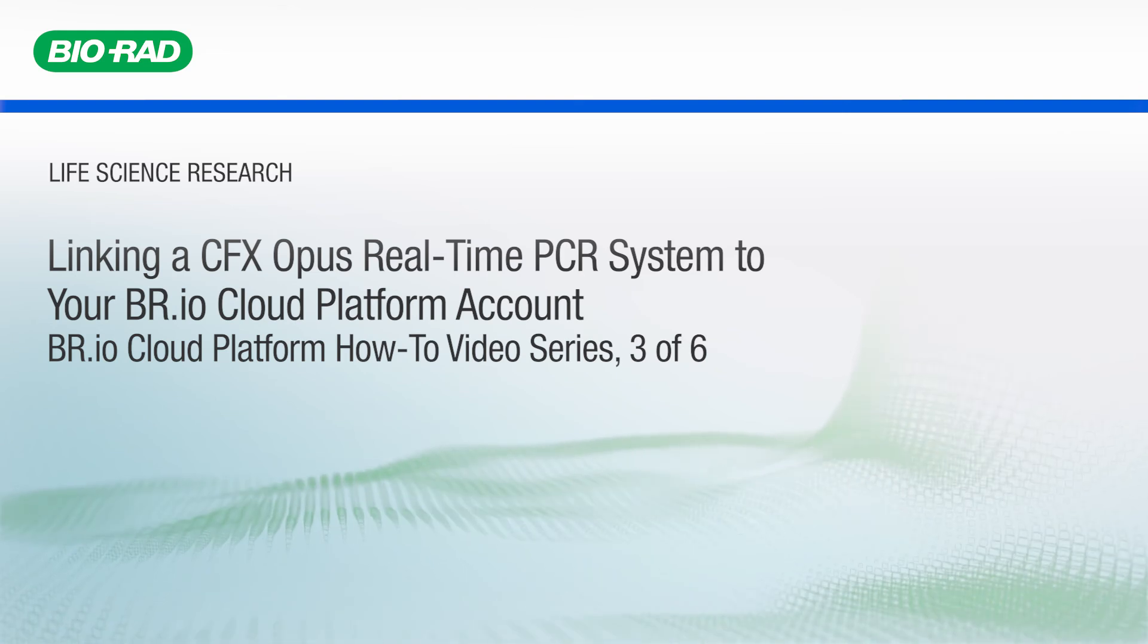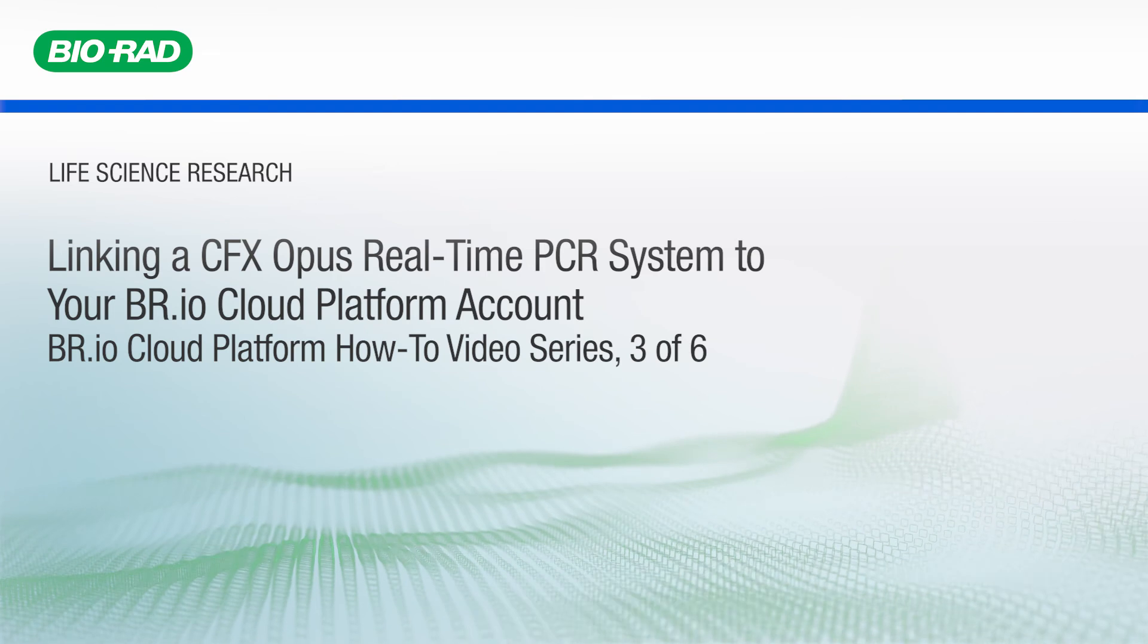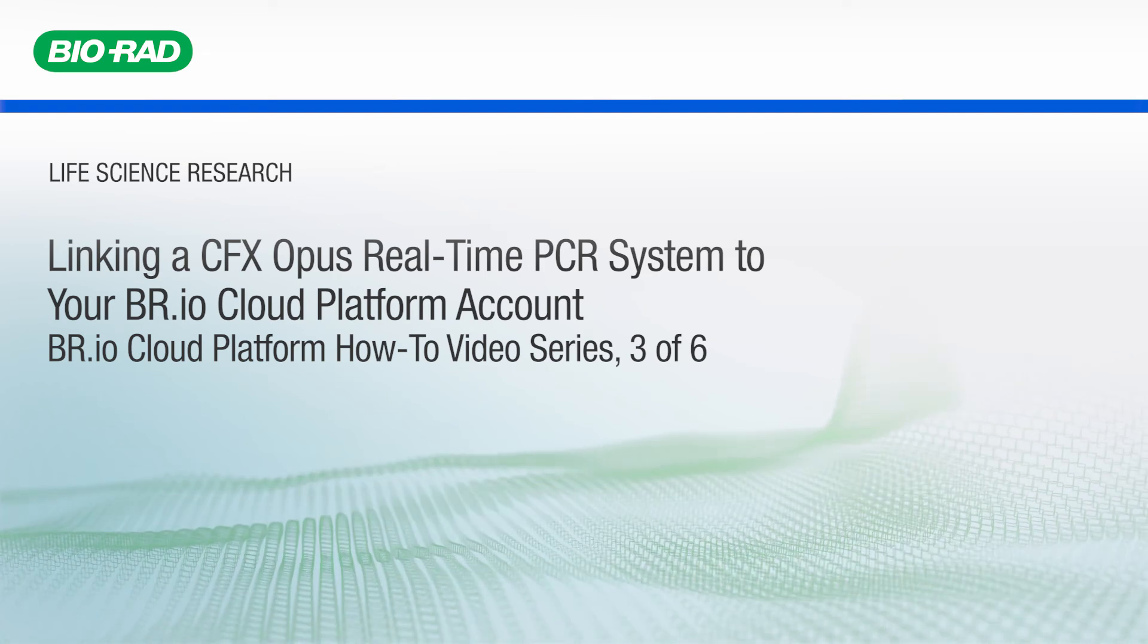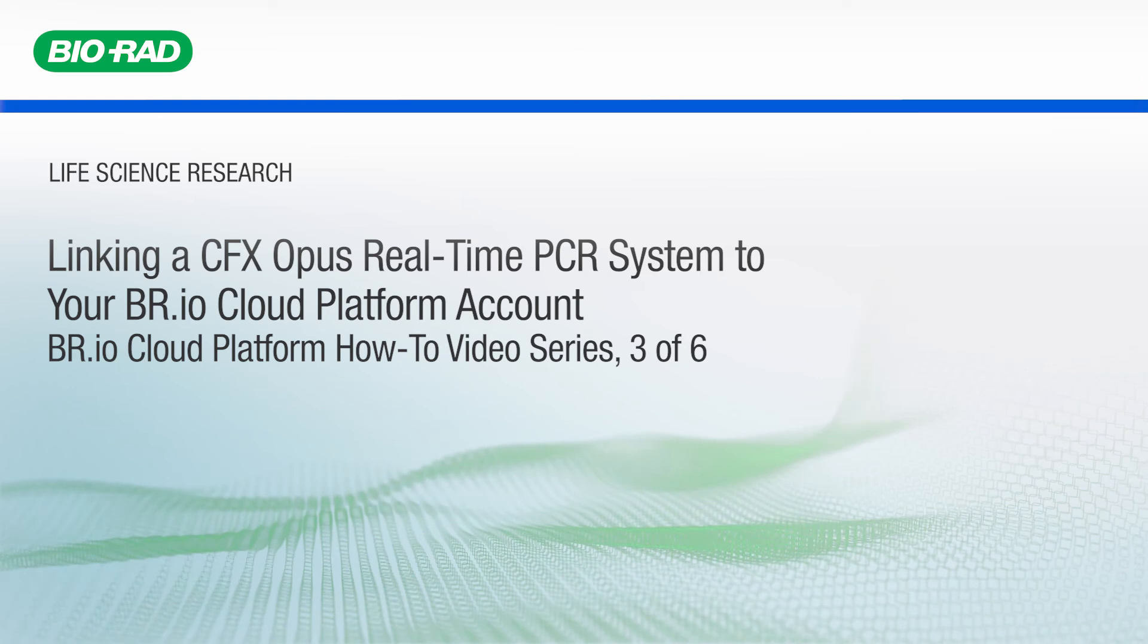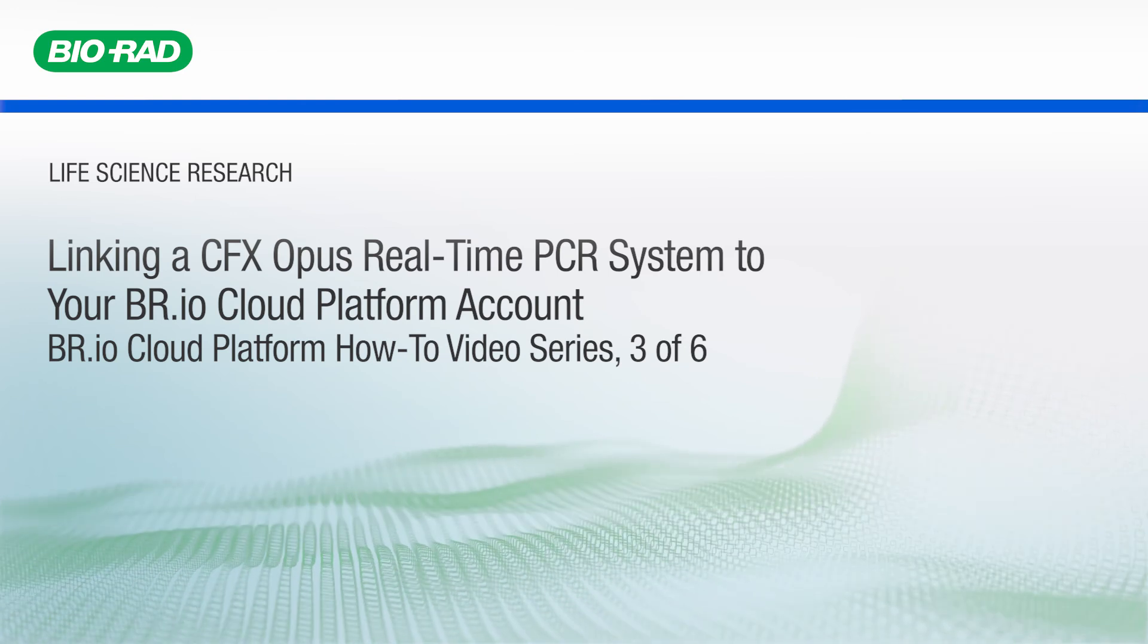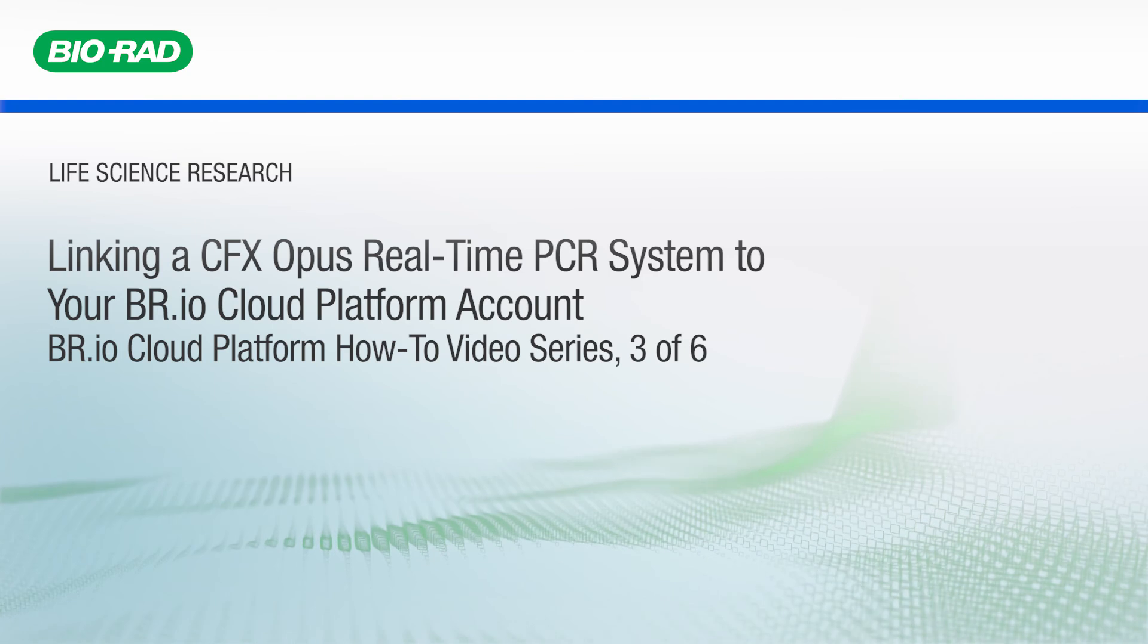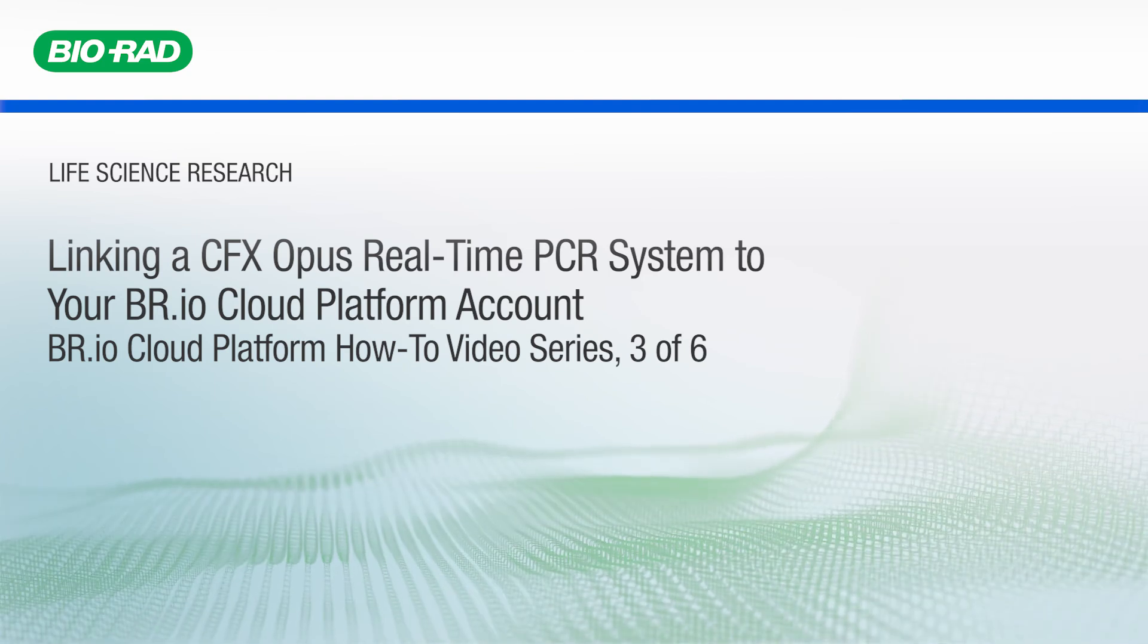Welcome back to this introductory video series on BioRad's br.io cloud platform for laboratory instruments. In this video, we will walk you through the process of linking your CFX Opus Real-time PCR system to your br.io account. To do this, you will need to have a br.io account.